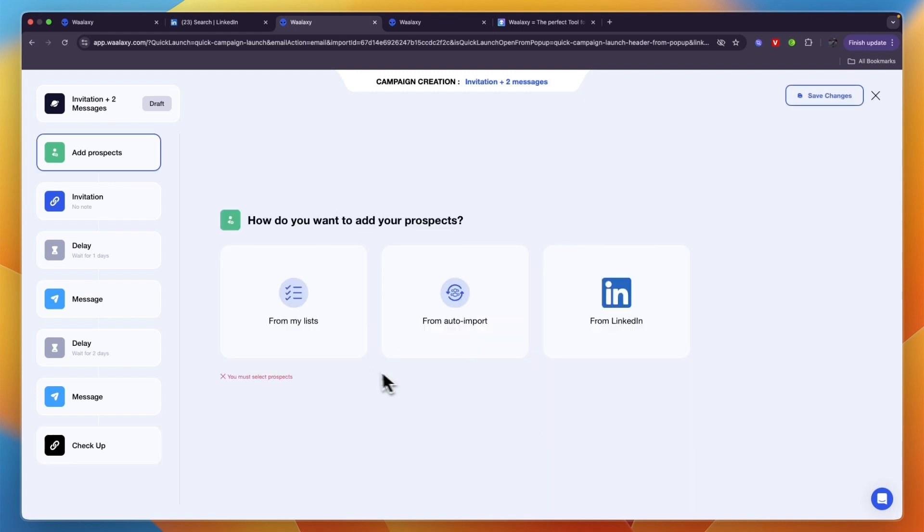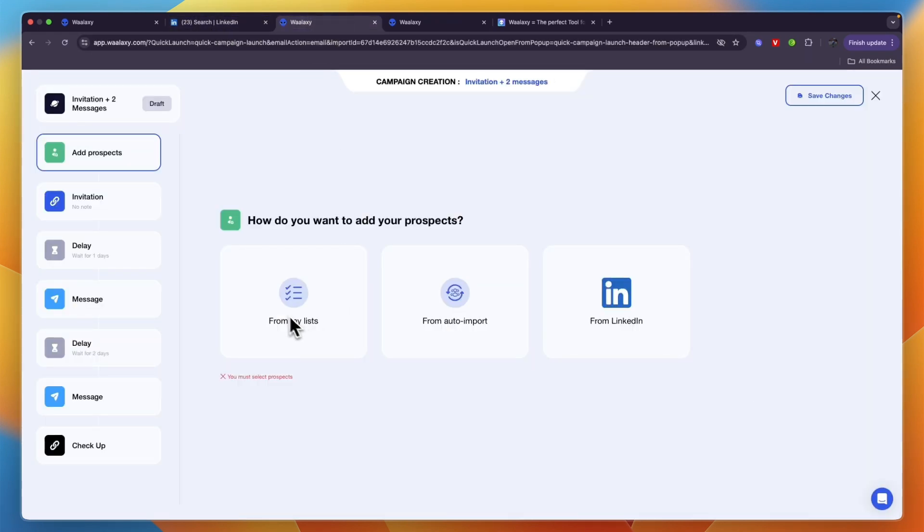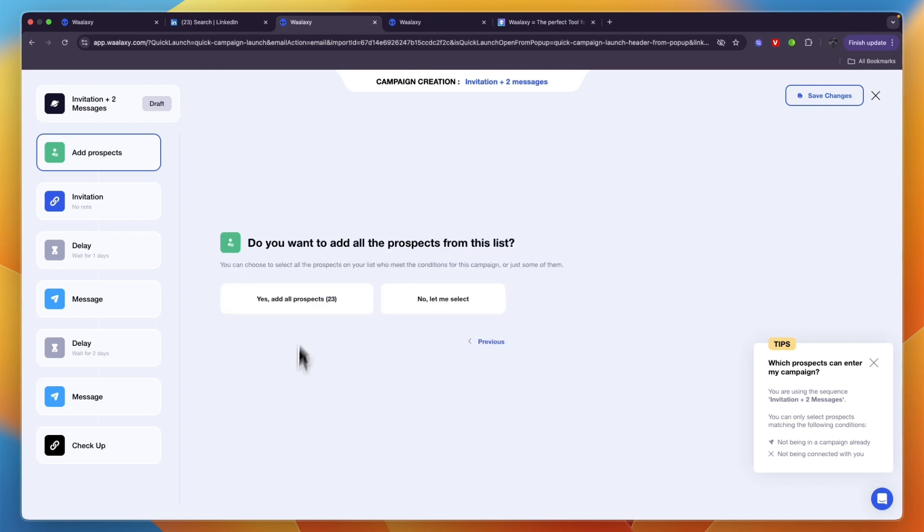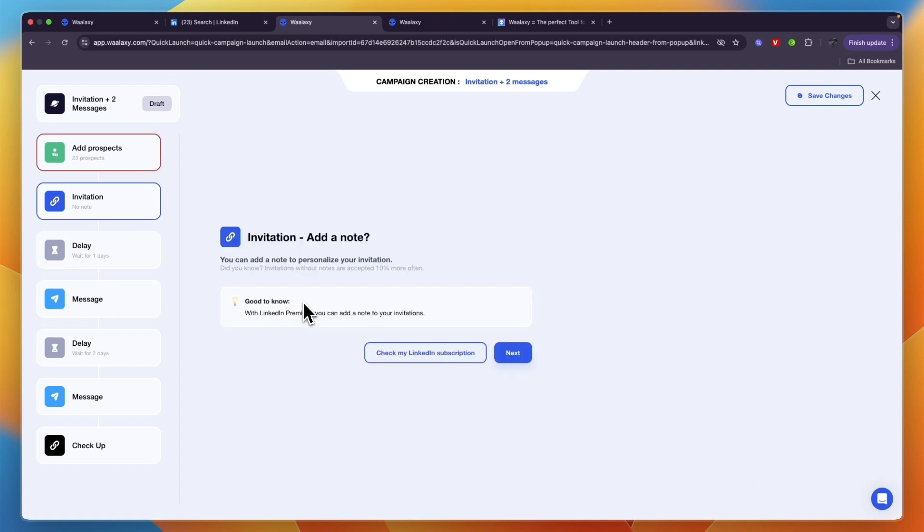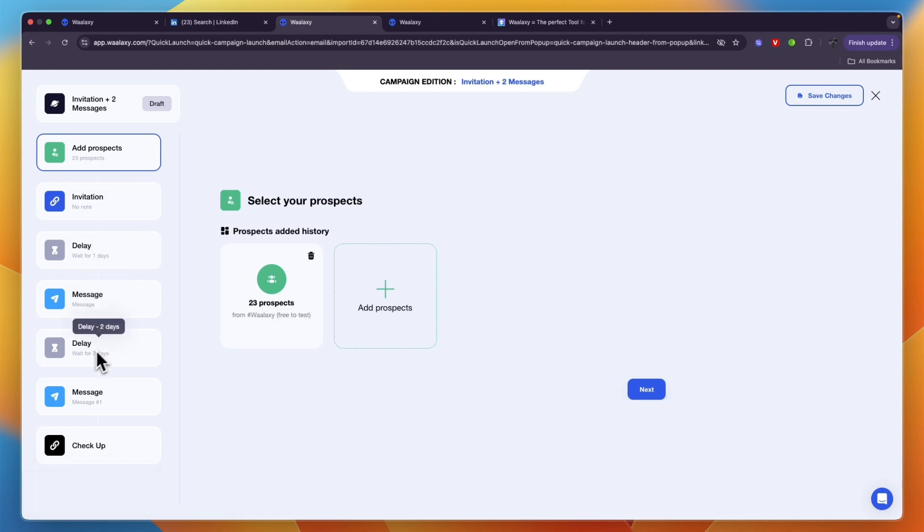From here you can select the prospects. After creating the list on LinkedIn it will be here from my lists and you can select the list. You can choose if you want to add all the prospects from this list. I'll say yes, add all prospects, then click next. After you've added the prospects, click on save changes in the top right. All of these prospects will go through this step-by-step process and you will now automatically do outreach to these people.